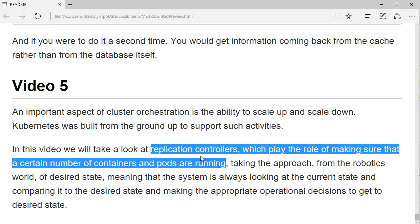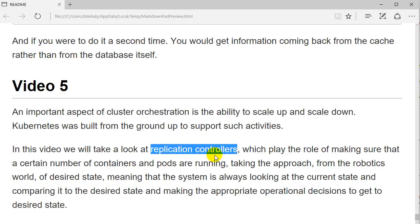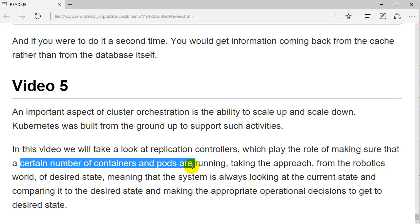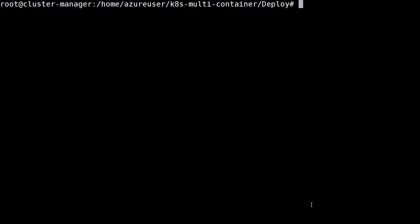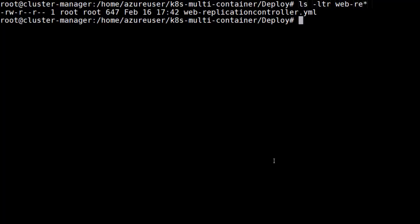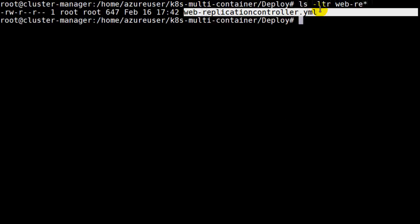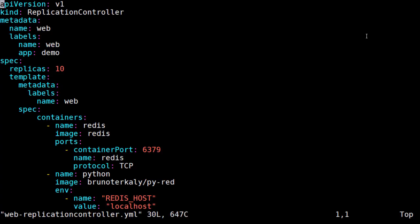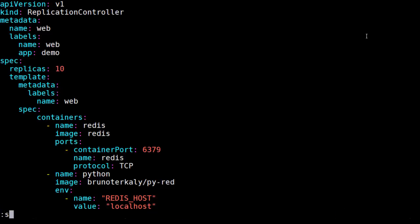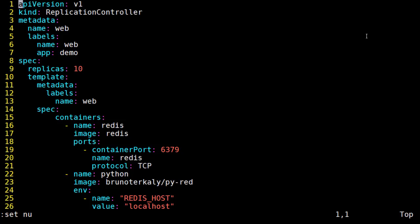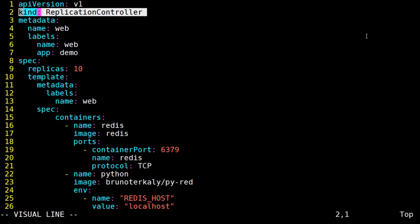We're going to be working with what we call replication controllers and they basically make sure that a certain number of pods are running. Returning back to the code base we had earlier in the video series, if we look at the code here, we'll notice that we have a web replication controller YAML. Let's take a look at this and see really what's going on internally here.